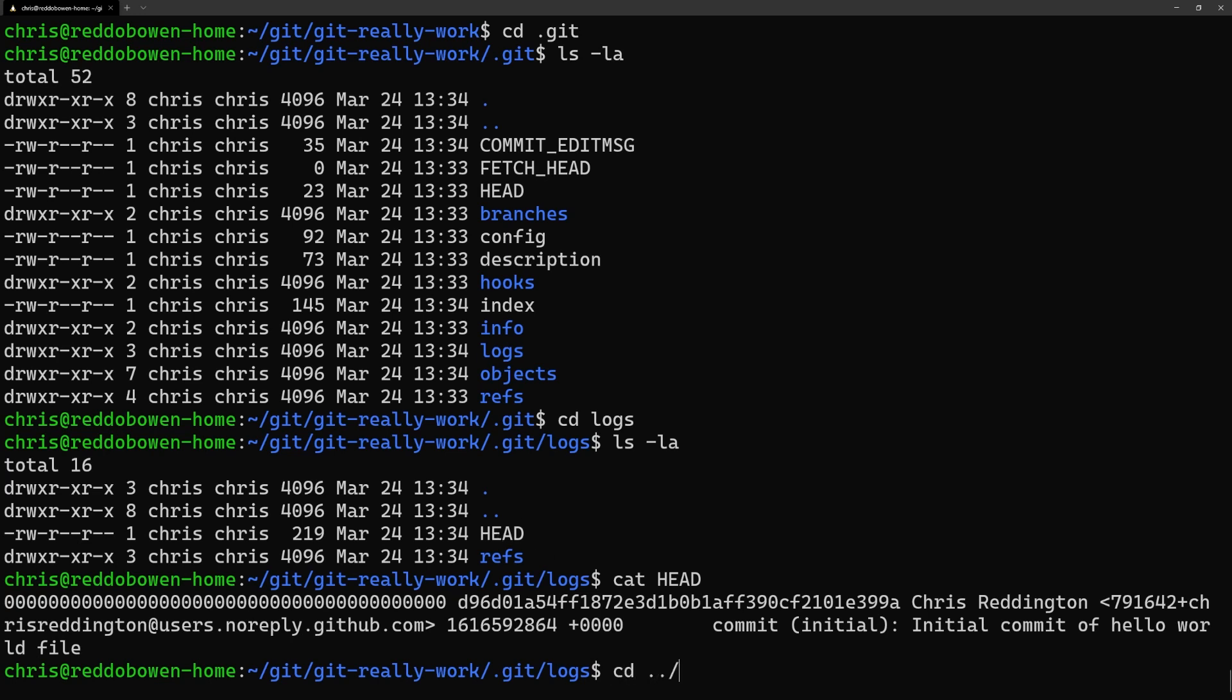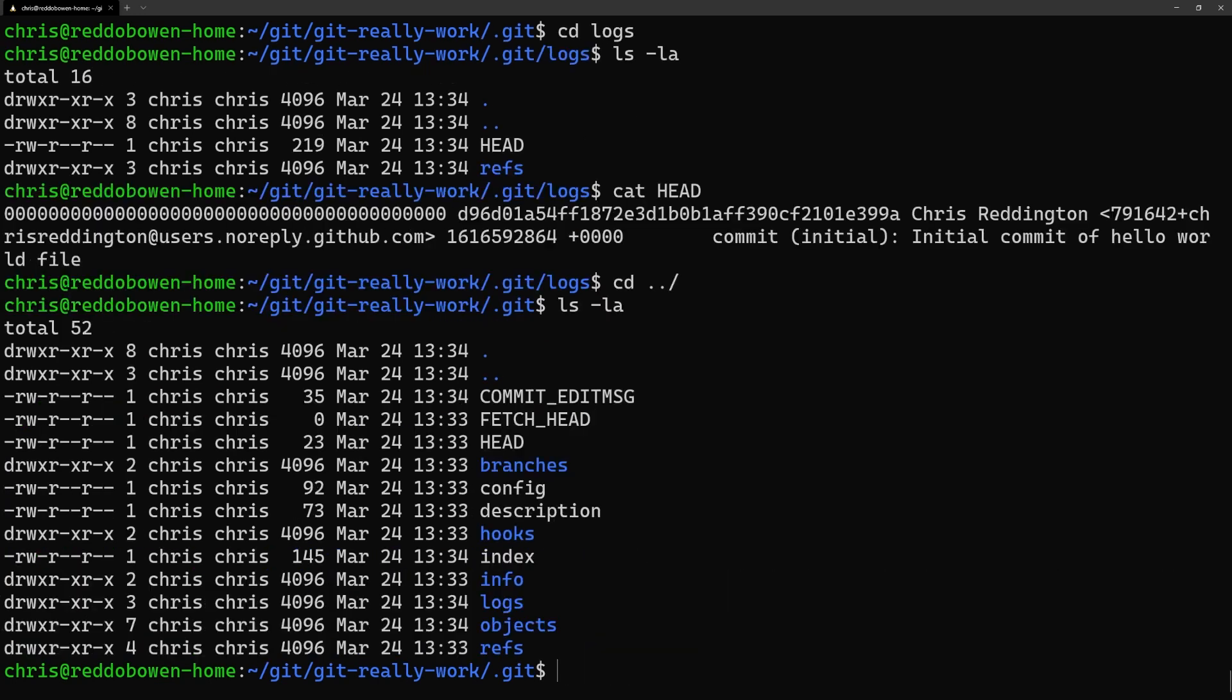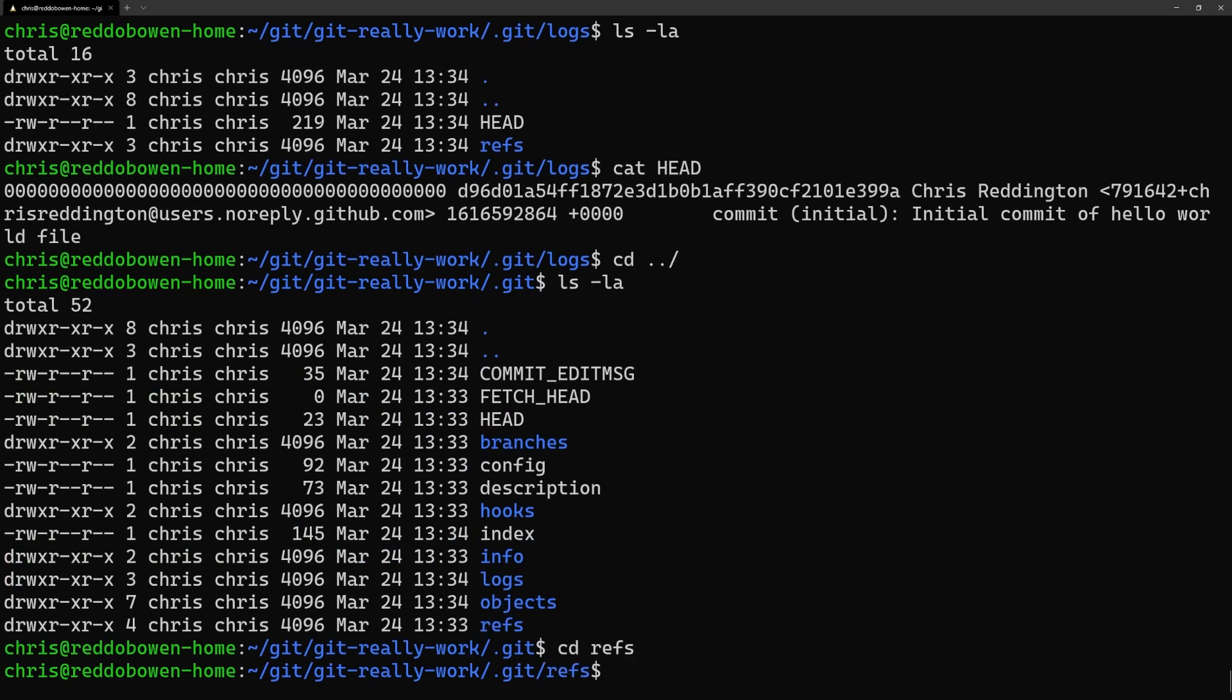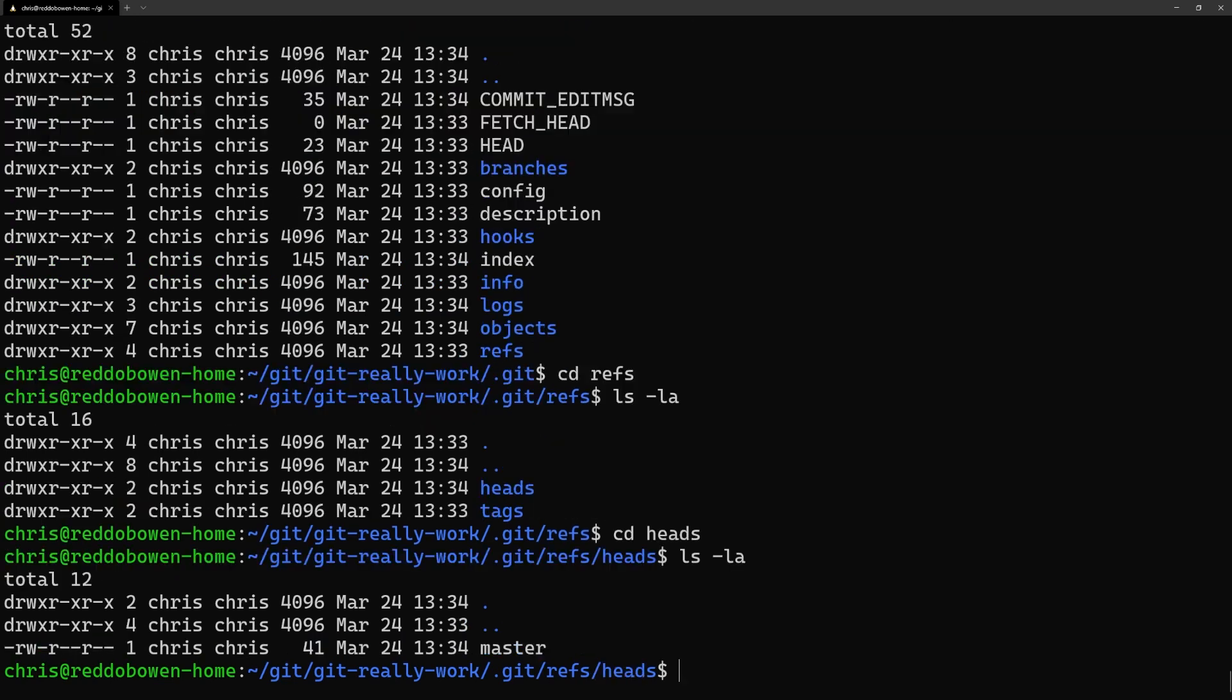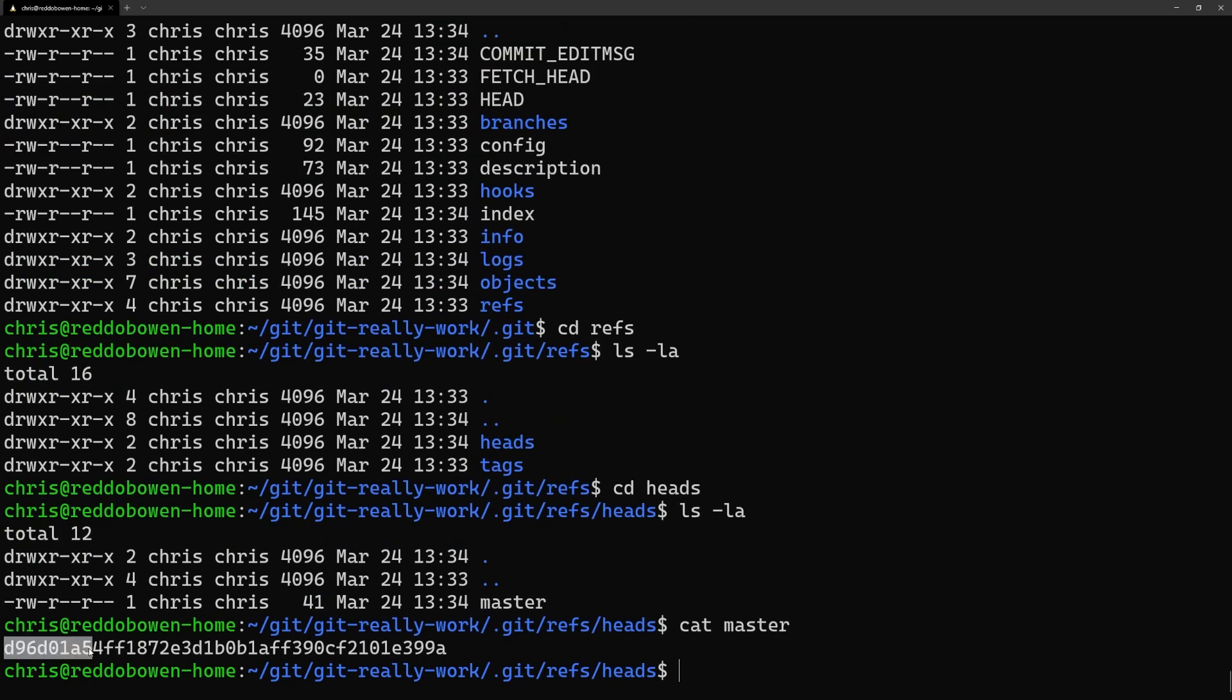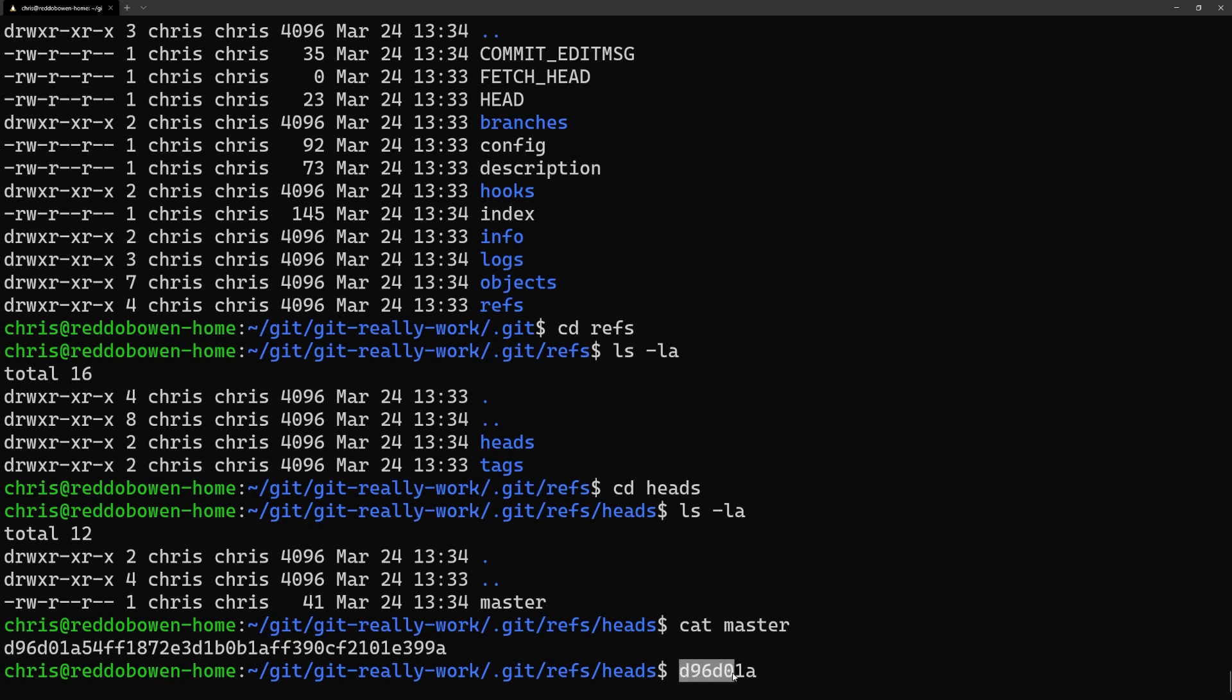Let's navigate back and take a look into the refs/heads folder. Notice that there's now a file called master. When reading the contents of that file we'll see that it's in fact a long-form hash of the commits that we just made.